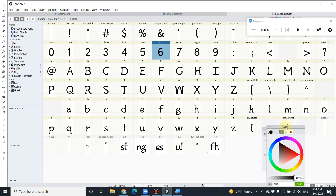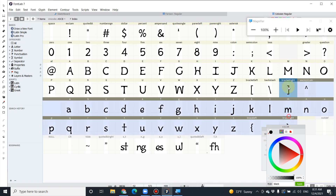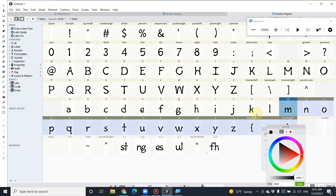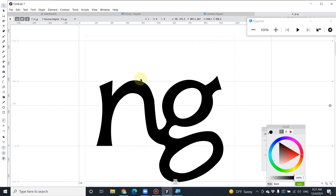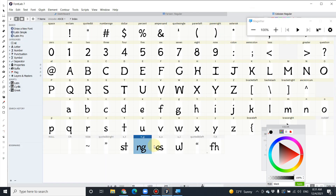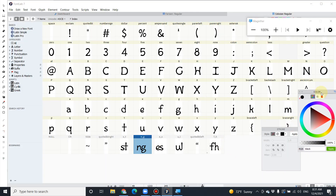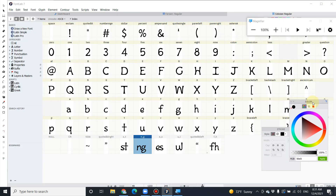Let's talk about the ligature just a little bit. What is it exactly? It's like the line that links two characters together — like this. This is work by one of the most wonderful students from the previous class.